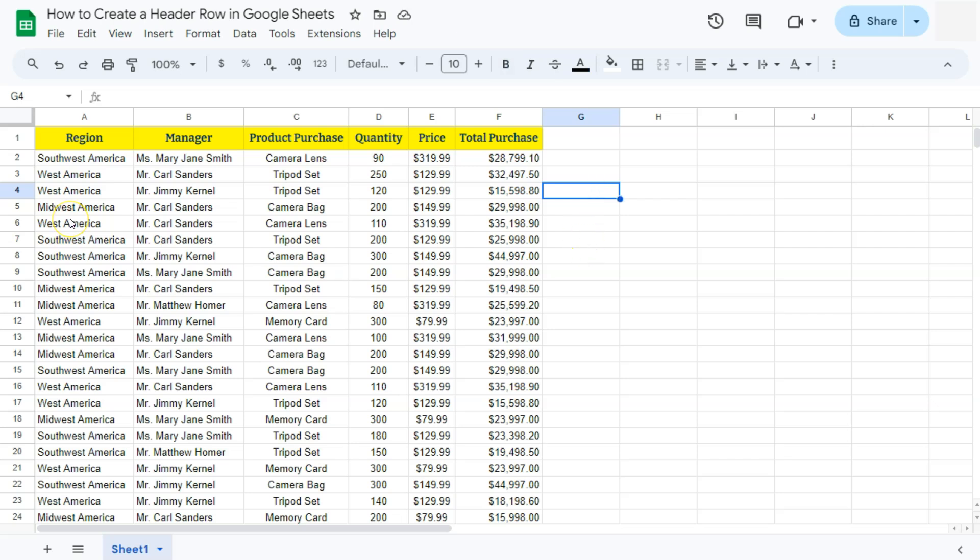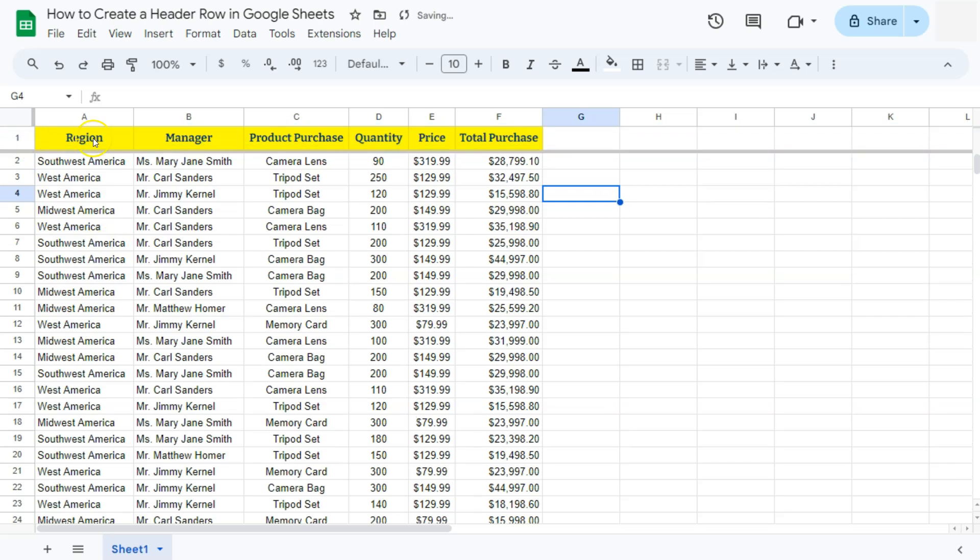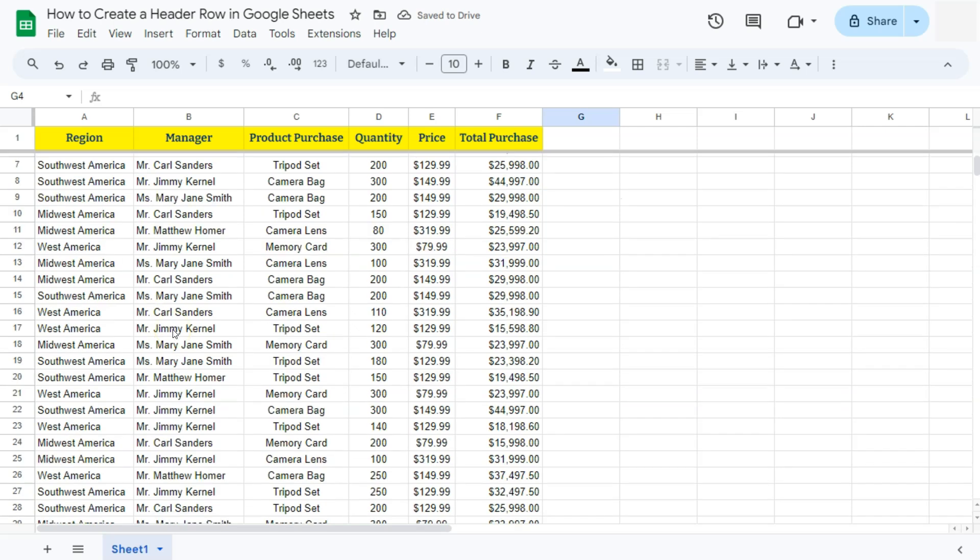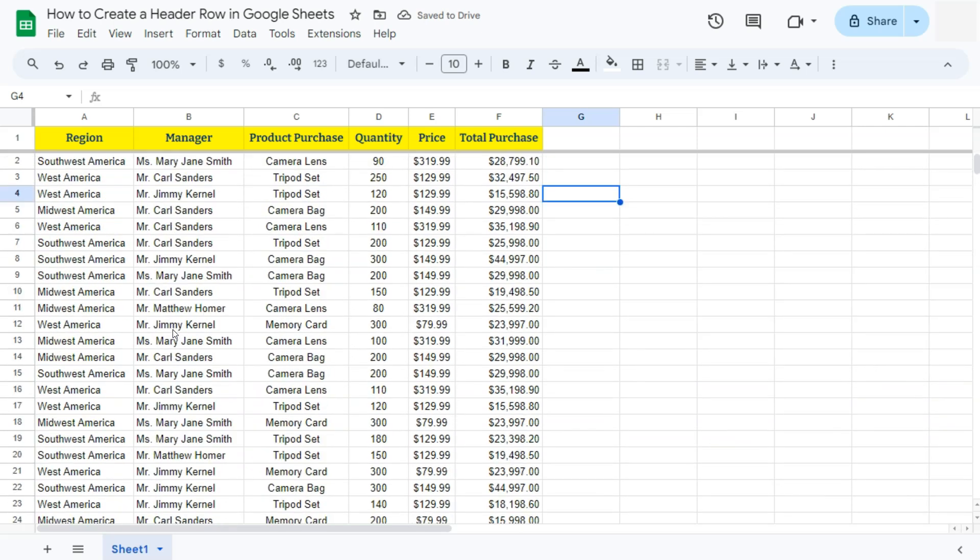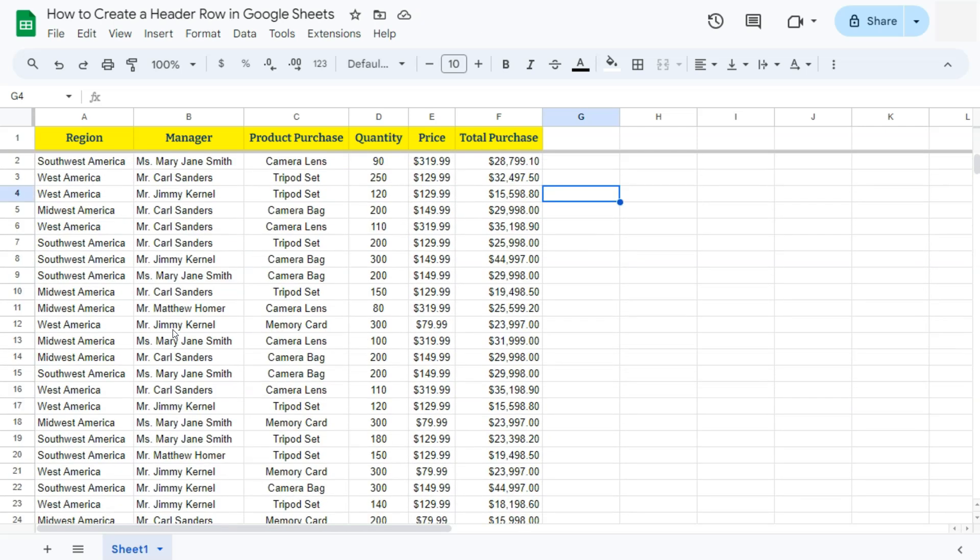And for our final step, we're just going to freeze this top row right here to make sure that our headers will not go anywhere, even though we're scrolling up and down through our dataset. And there you have it. That's how to create a header row here in Google Sheets.